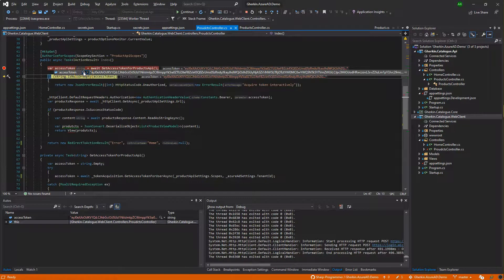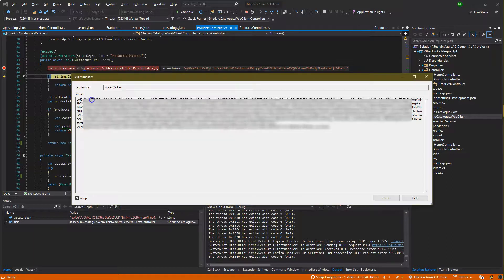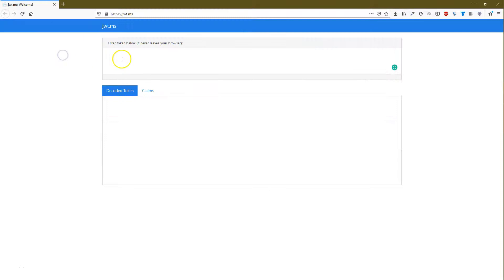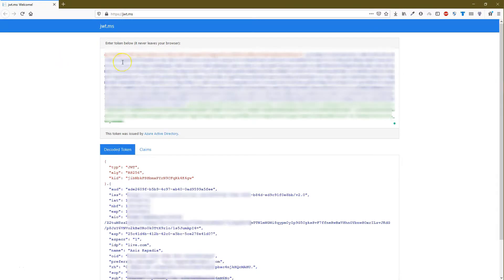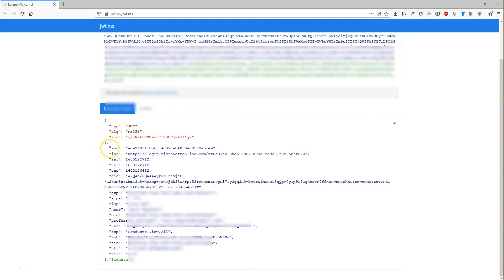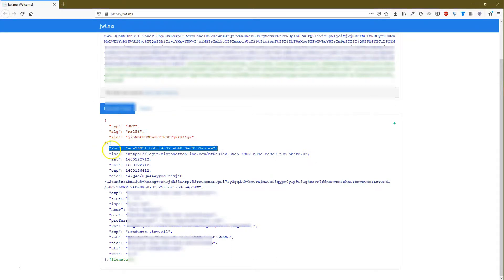Hover over the token and click the magnify icon to open the text visualizer. Copy the token to examine it using the JSON Web Token debugger tool. Open 'https://jwt.ms' in the browser and paste the token. It contains scope and audience claims we configured — here is the scope with the 'scp' key and the audience with the 'aud' key.